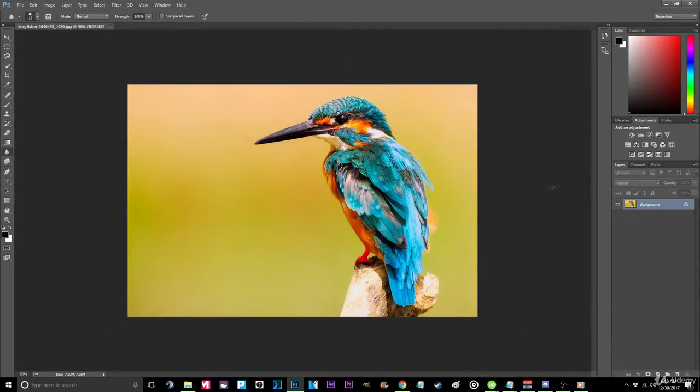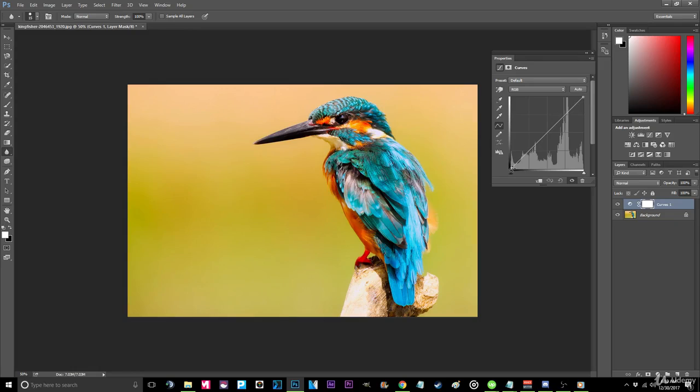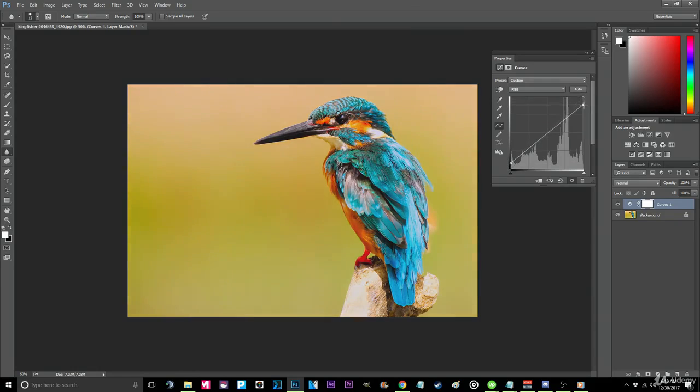Step 2. Navigate to your Adjustments tab and select Curves. This will open a menu with an upwards curving line. To adjust this, we will bend the bottom of the line upwards slightly and the top downwards.